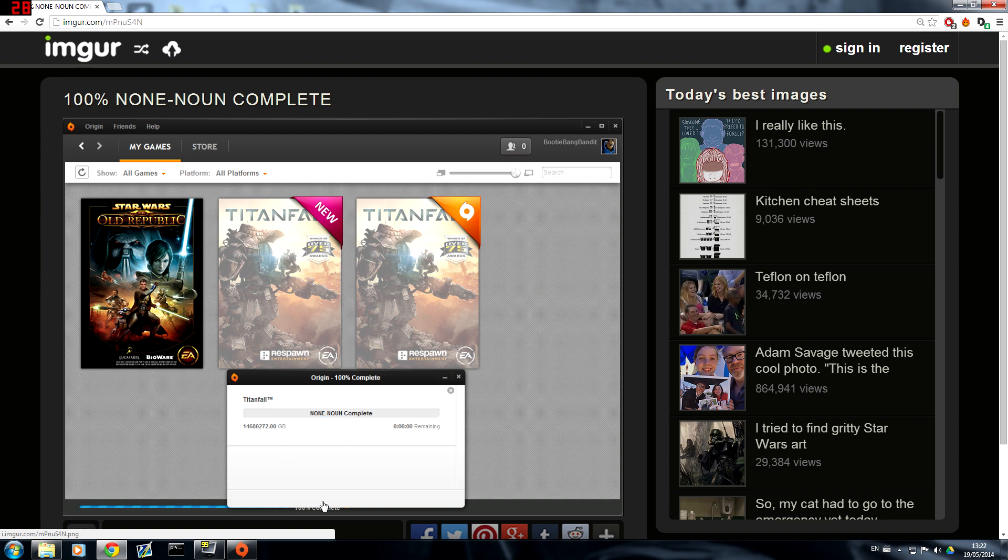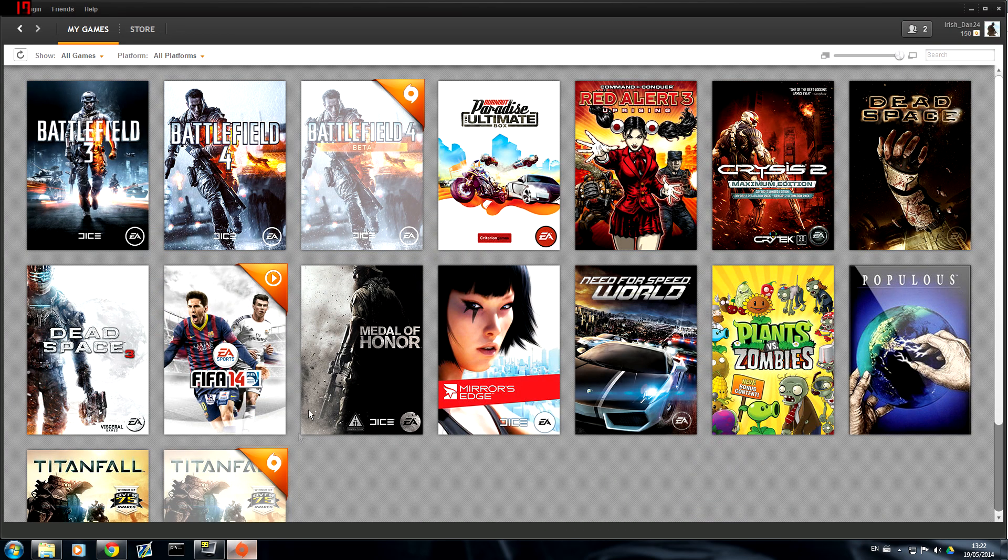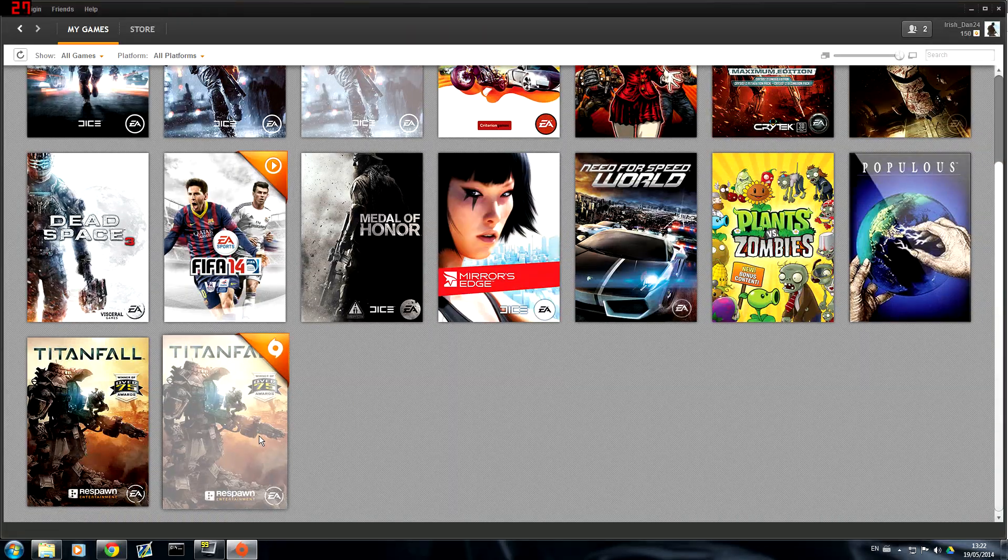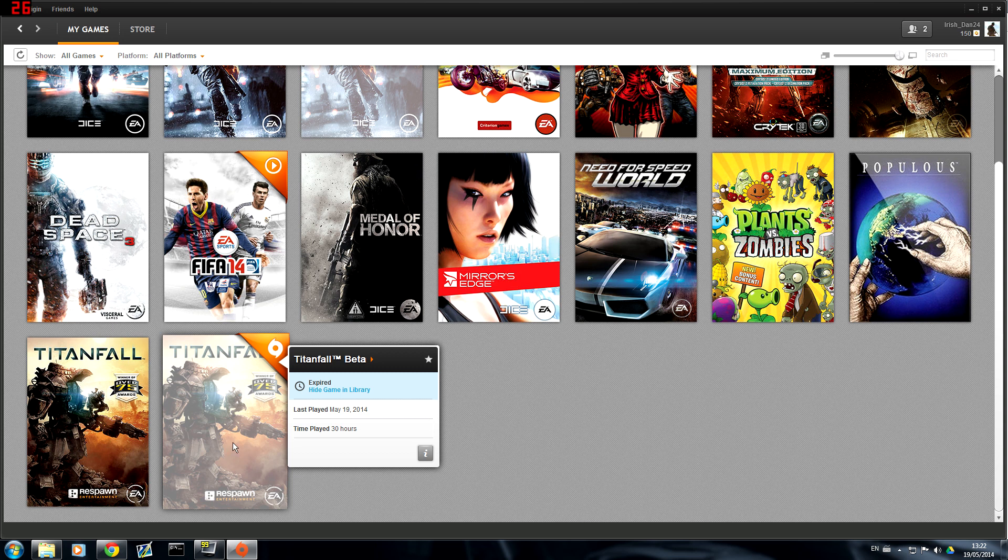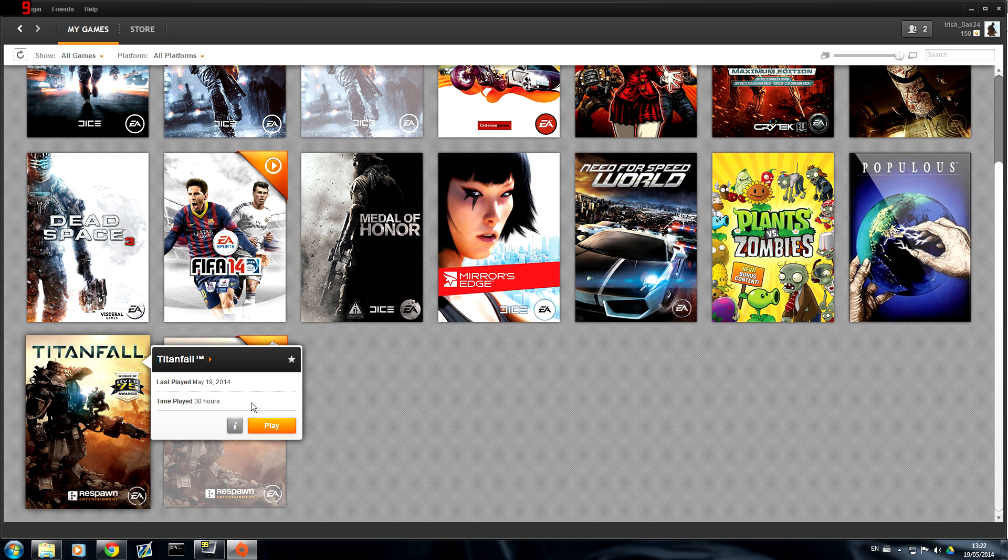As you can see if you're getting this message here then you're not able to play the game. So you probably have your origin open already. Now it's going to probably look like this like what I have here with the beta one and what you want to get it back looking like is this here where you're able to play it.